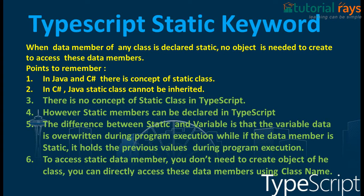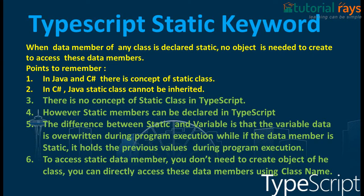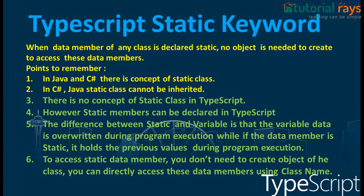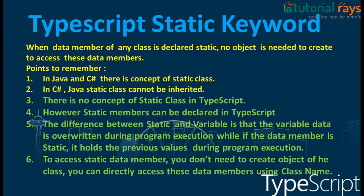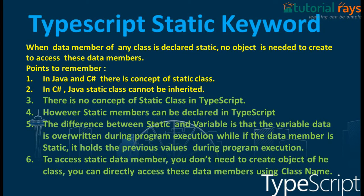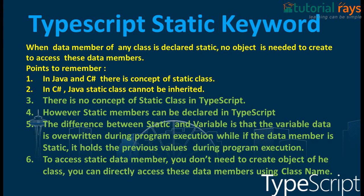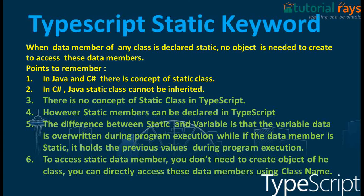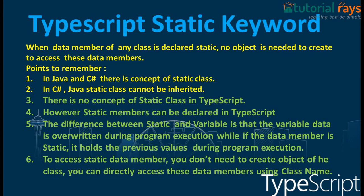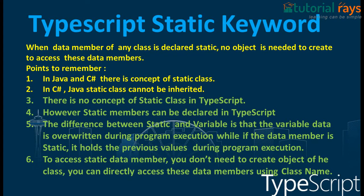Remember the last video, you had to create an object to access methods or properties of any class. But if you declare a data member like properties and methods as static, then you won't have to create an object of the class.